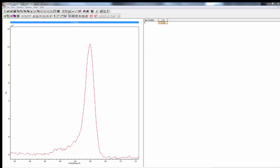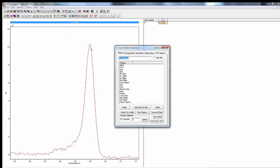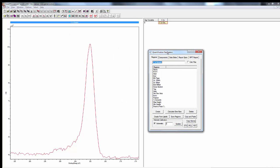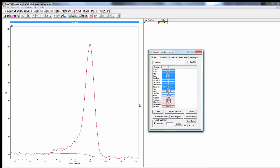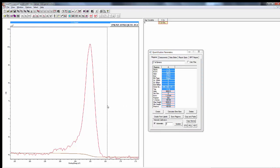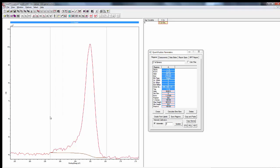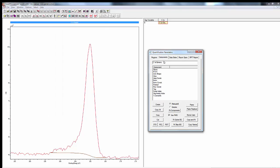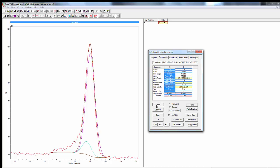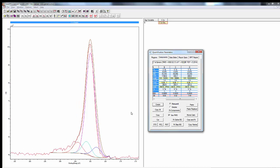The first step is to go into our quantification parameters box and create a background under regions. Generally use a Shirley background and set the endpoints for the background. Then under components, create a component and then three more and move those over.